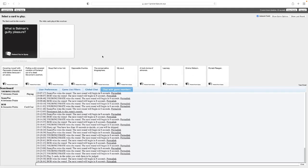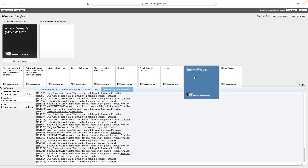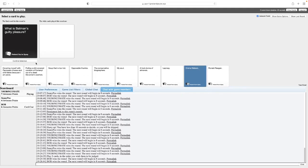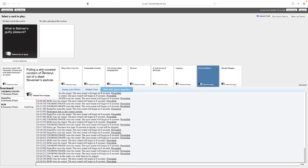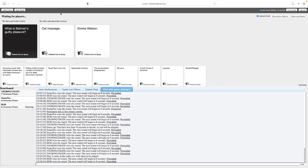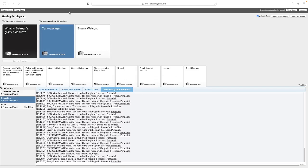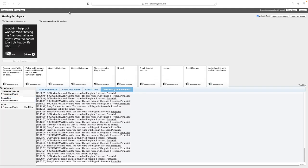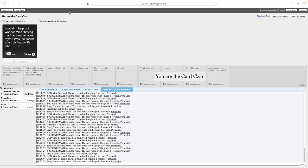Batman's guilty pleasure. Superman brand cereal. He just eats that in secret. Master Bruce, like, don't come in here. Must never know. What is Batman's guilty pleasure? Cat massage. That just fits. Well, it's Batman's guilty pleasure. Emma Watson. No, just. If you know the character, you know why this works. It equals Meow.